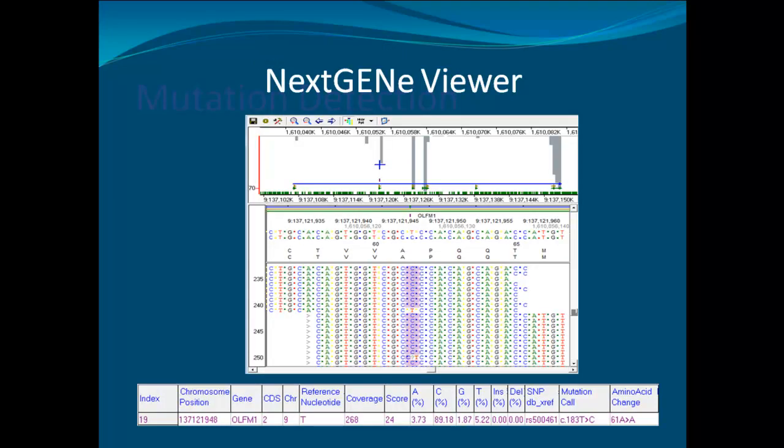In NextGene Viewer, all detected mutations are highlighted and listed in the mutation report. Purple is used for reported mutations and blue is used for novel mutations. The mutation report includes detailed information for each mutation, including annotation information like gene name, CDS number, chromosome name, and chromosome position. Statistics like coverage, nucleotide frequency, and the mutation confidence score are also shown. The report is highly flexible and can be filtered to show only coding sequence mutations, high reported mutations, high synonymous mutations, or filter out mutations with low confidence scores.